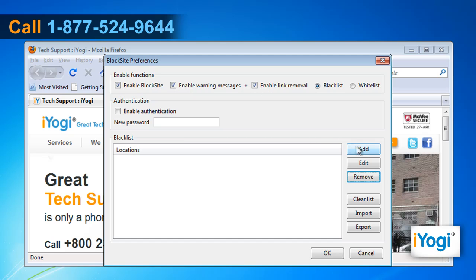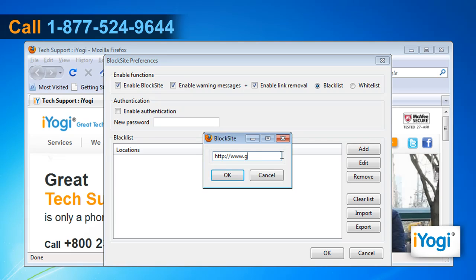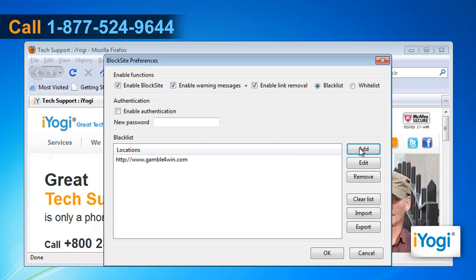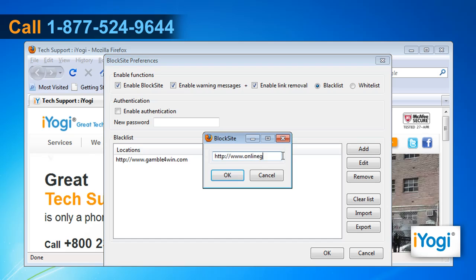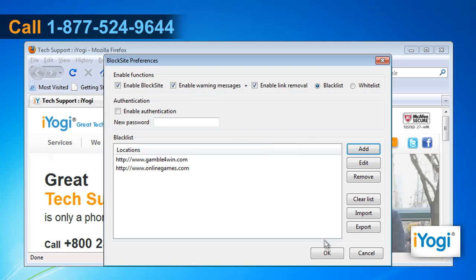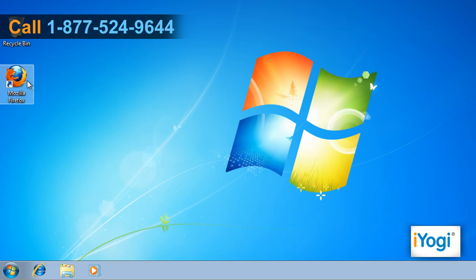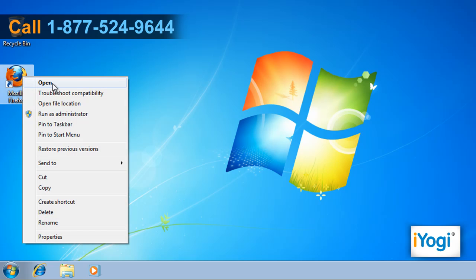Click the Add button. Enter the URL of the website you would like to block, then click OK. Repeat the same process to add more sites. Once the list of blocked sites is complete, click OK. Close the window and restart Firefox.